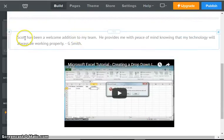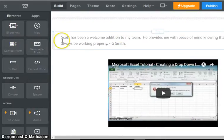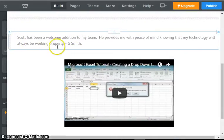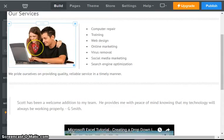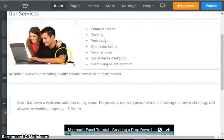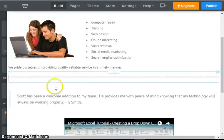We could also do the same thing with any other element. If we had a graphic, for example, if we wanted to move this graphic over, we could do so.